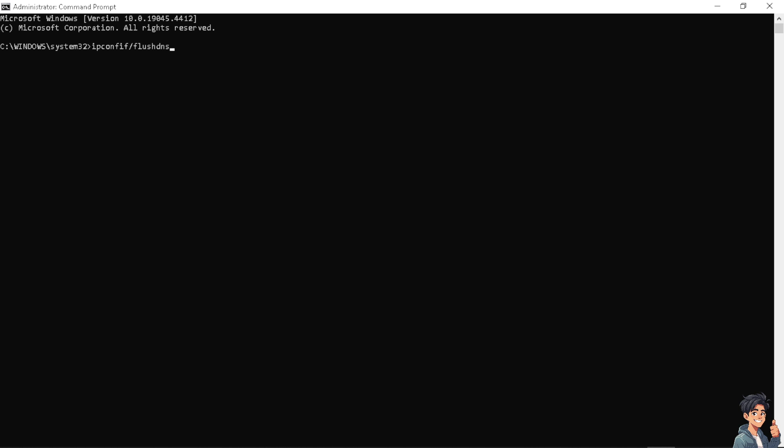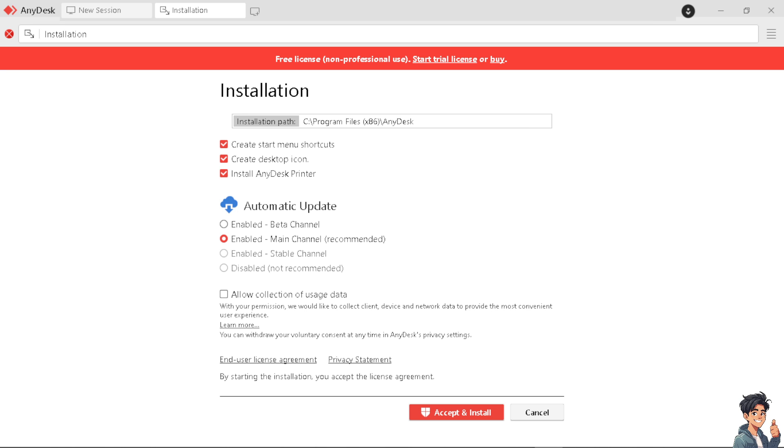If none of the above steps work you might want to contact the AnyDesk support and try to install the software again. I believe that would solve most of the problem and fix the issue. Thank you so much for watching, we will see you in the next video.